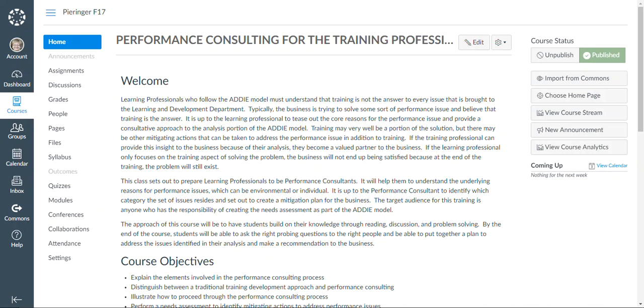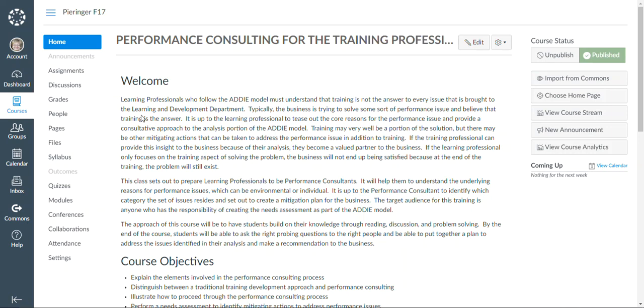My class is a class for performance consulting for the training professional. In this class, I will instruct people how to go from a needs analysis to deciding whether or not the problems that are being experienced by the business need to be addressed through training or whether there's other ways to be able to deal with the issue of performance.